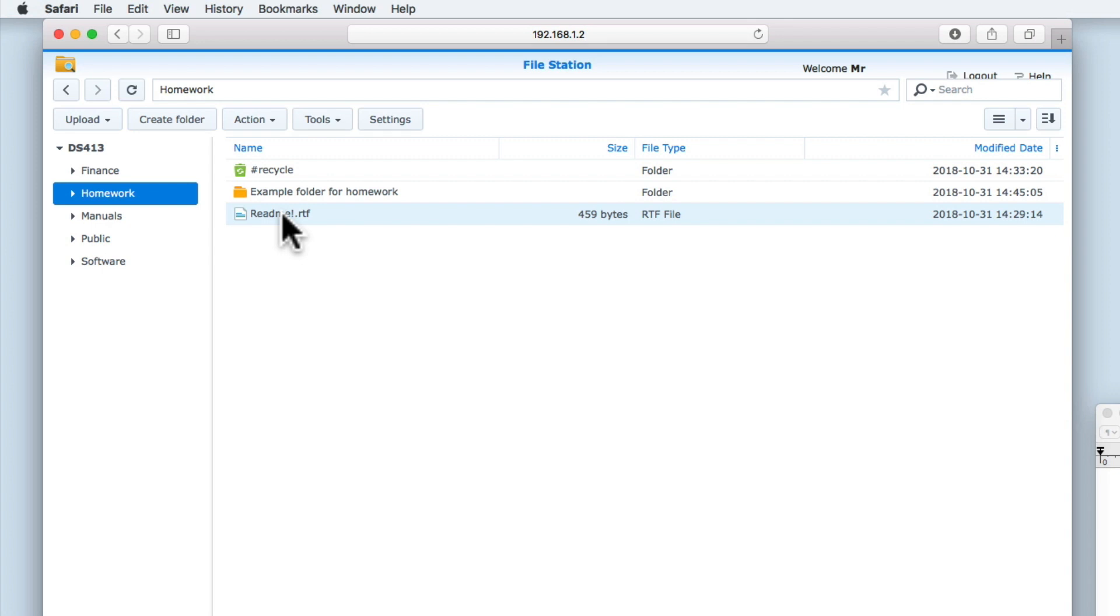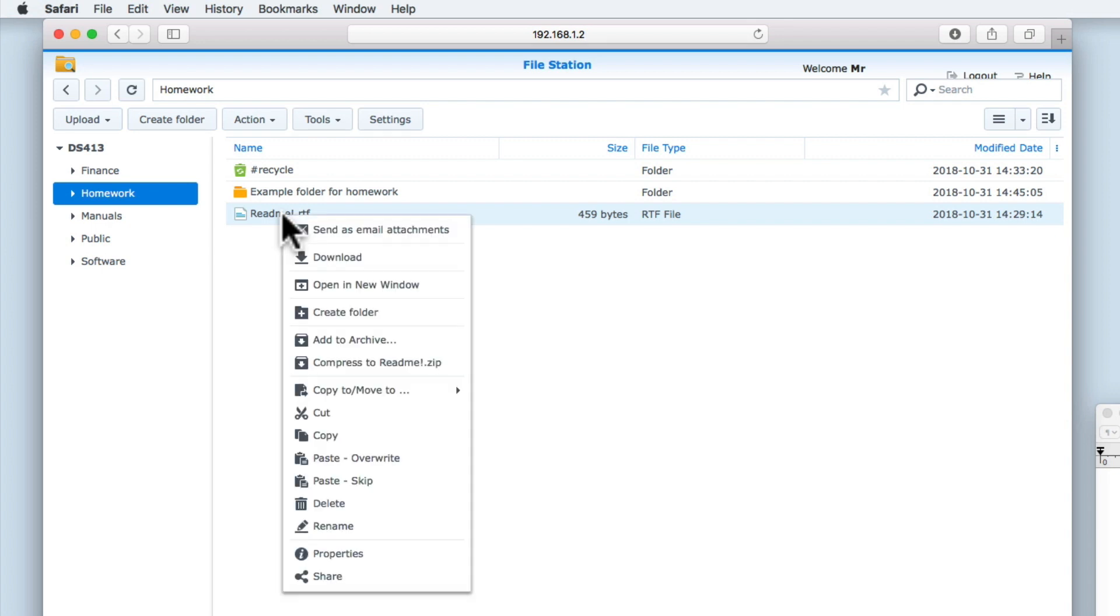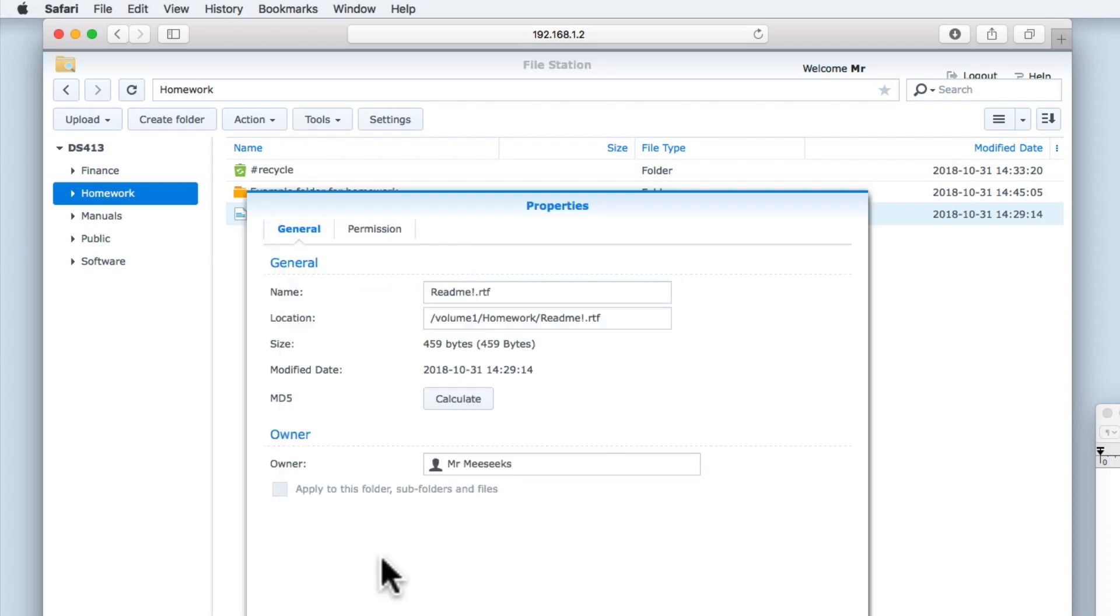Let's highlight this file and then using the right mouse button, open a quick menu. From within the quick menu, let's select Properties.